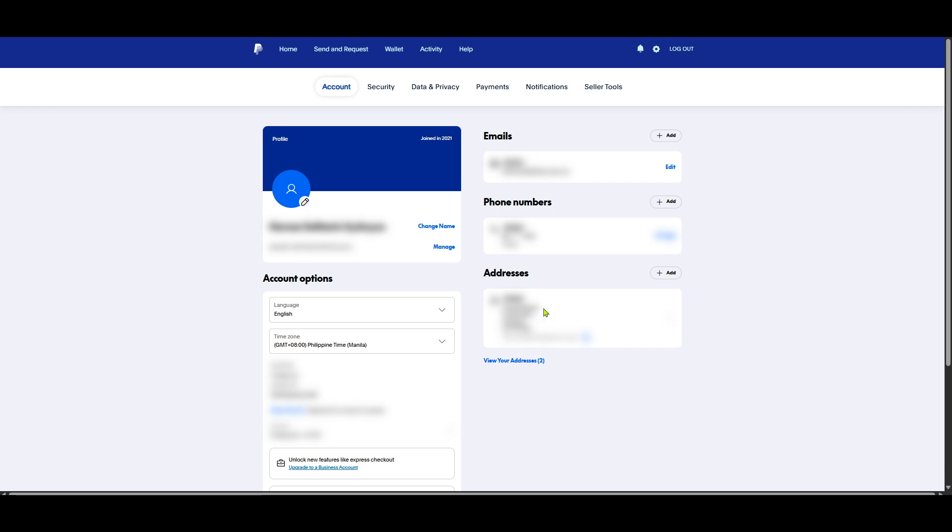Here, you can easily view your zip code associated with each address. That's it. Now, you have successfully navigated through PayPal's site and found your zip code.